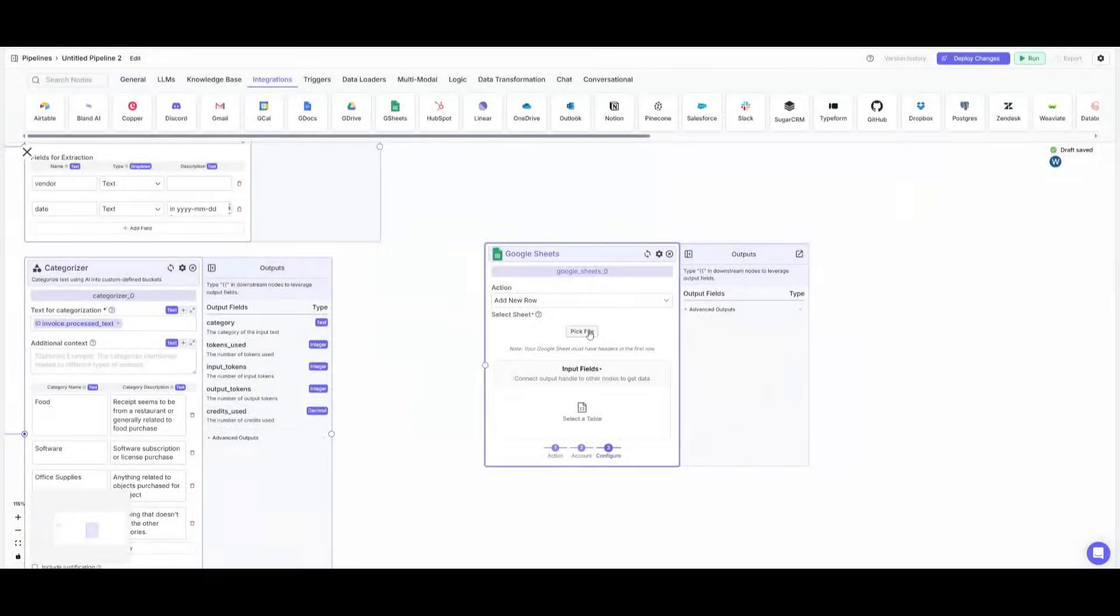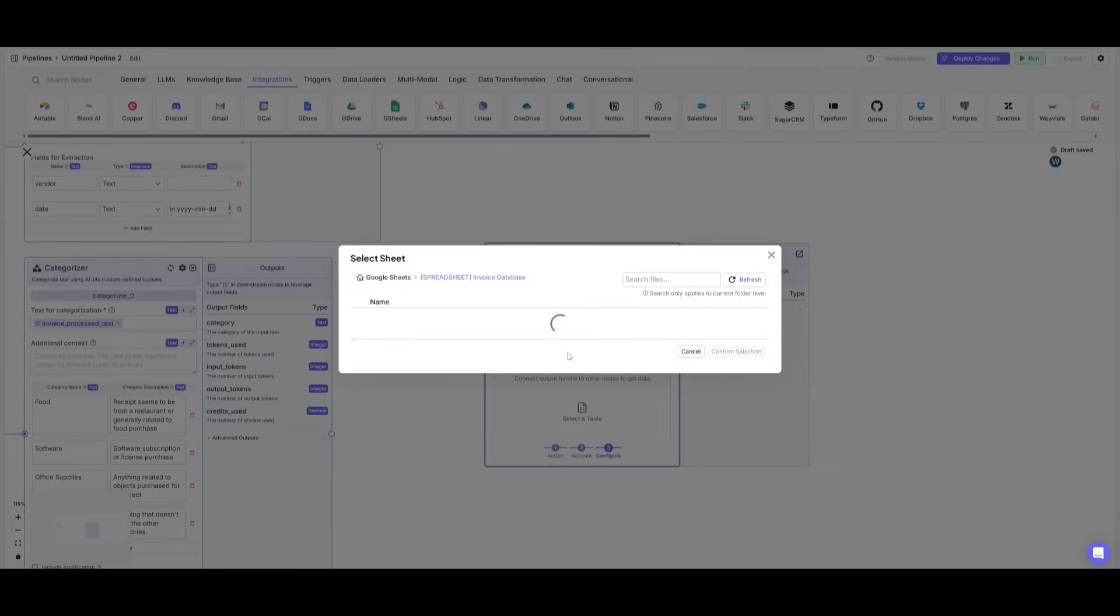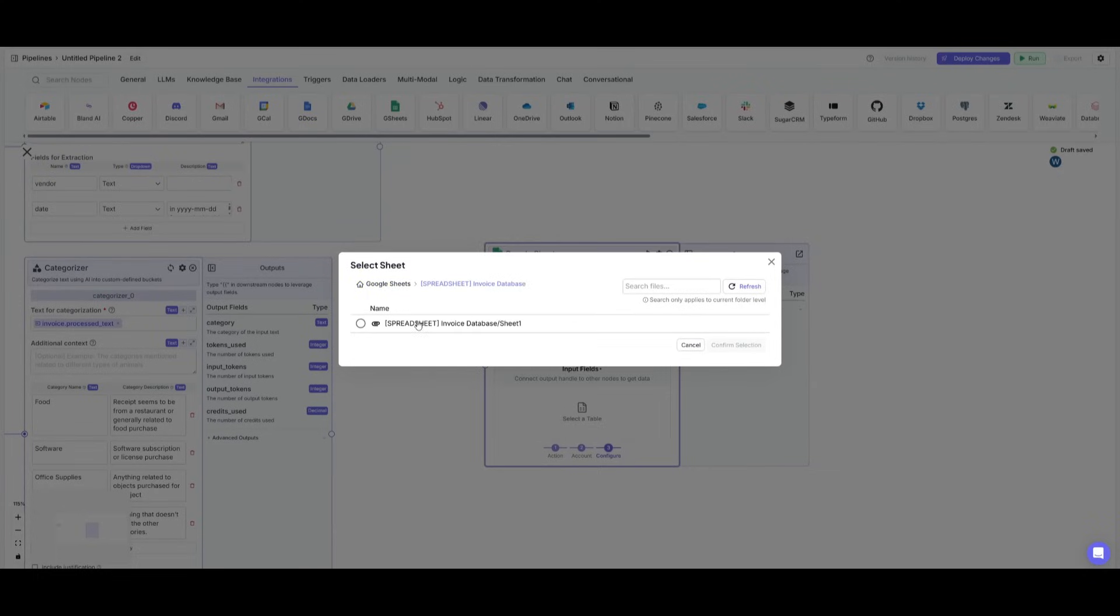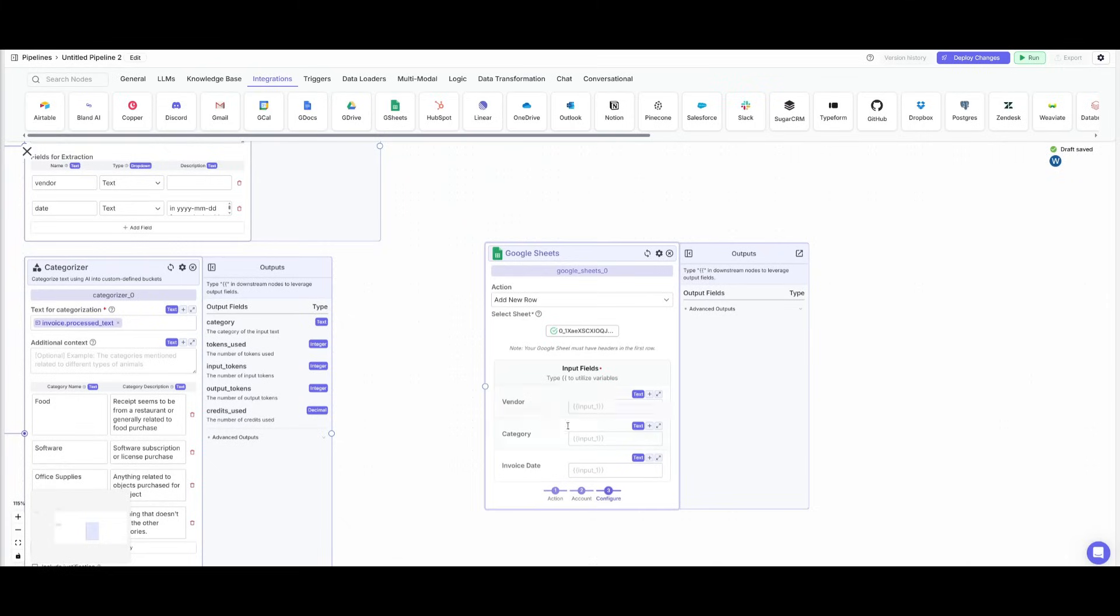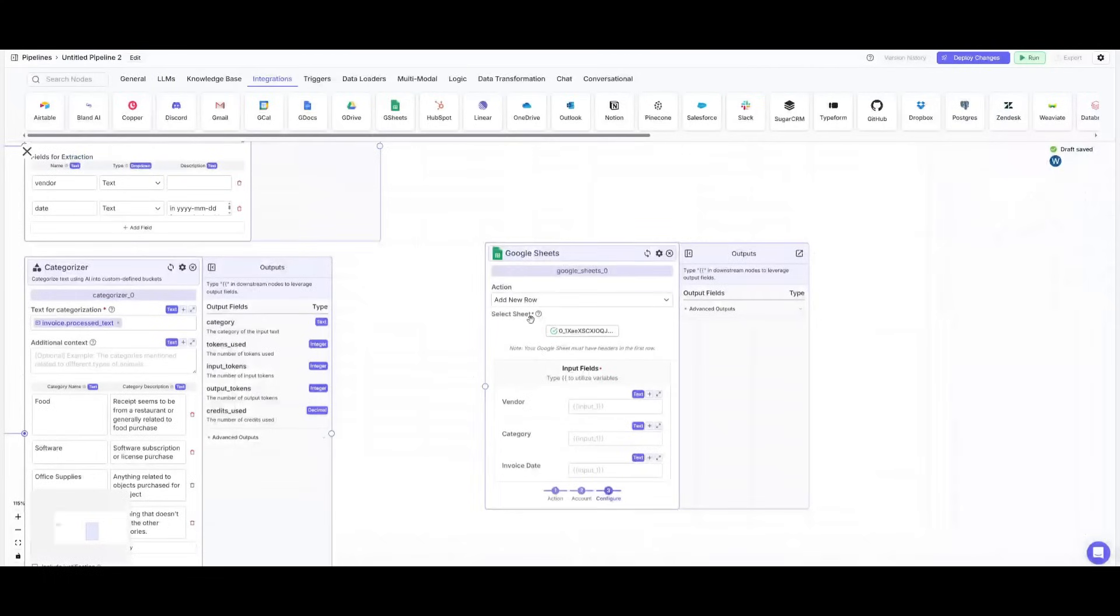You want to then select a file that you want to have for the new rows to be added. And then you want to click on view folder and then select the spreadsheet that you've just created. And you can see the three columns that we have within our sheet are now displayed within this pipeline.